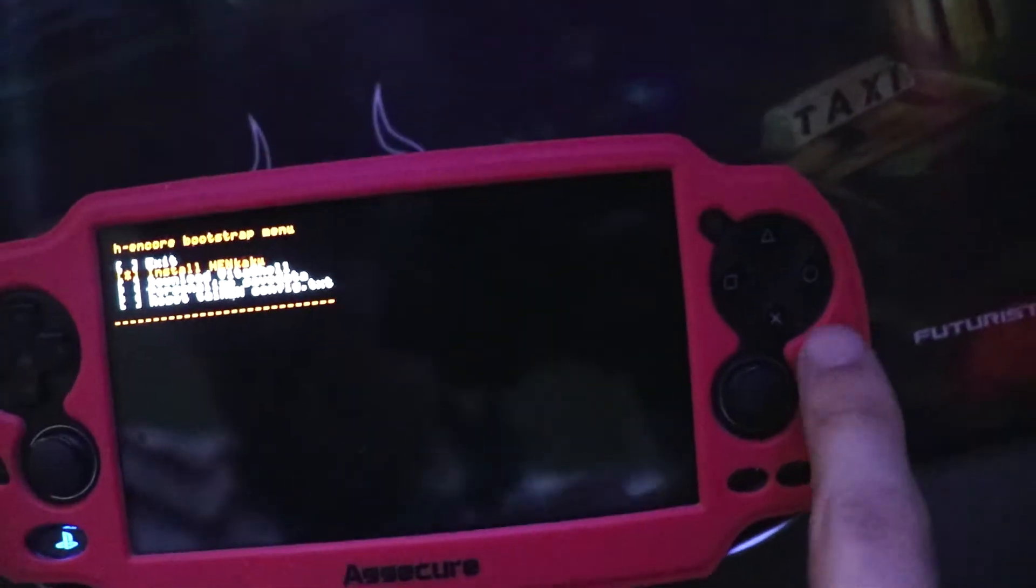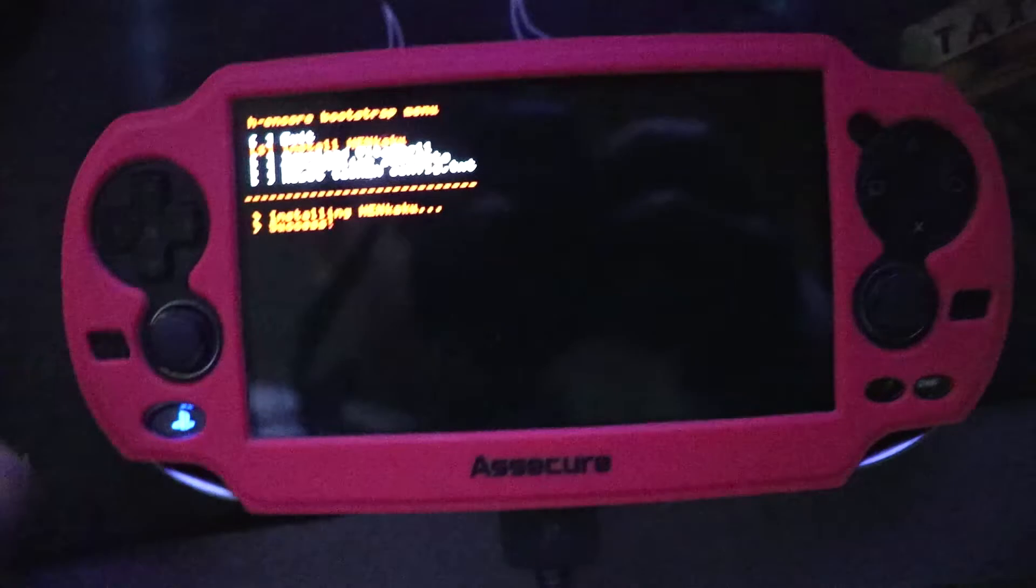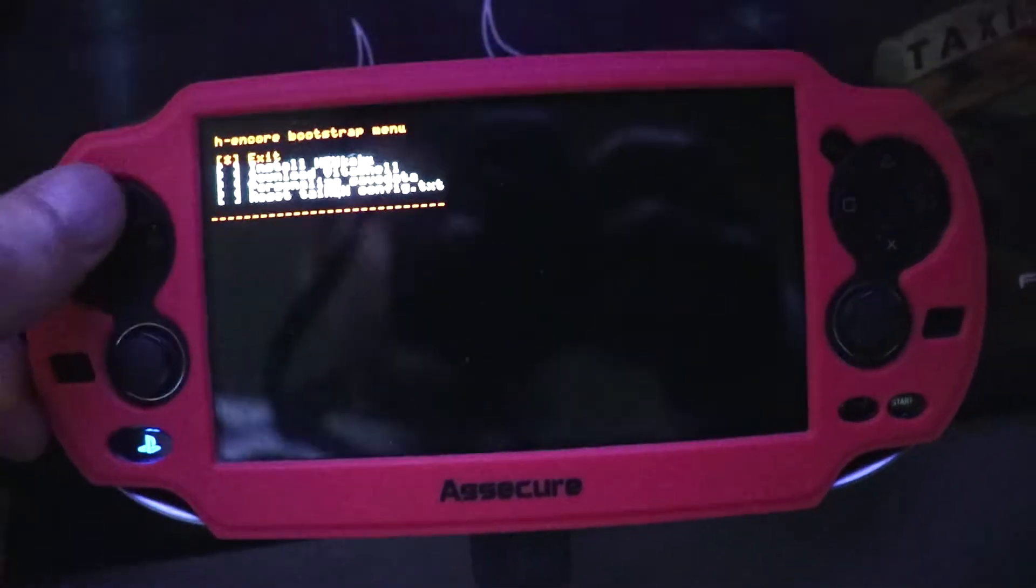Then you have to go back into this menu, install HENKAKU, press X, success, then exit.